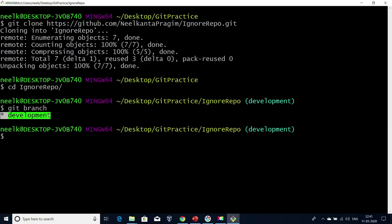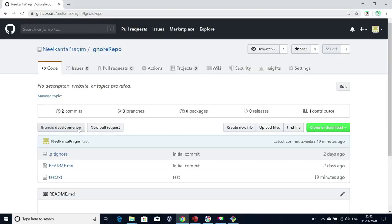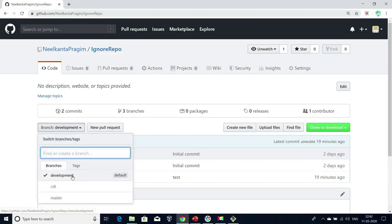In our previous videos, we have seen that when we create a new repository, by default a master branch will be created, and when we clone, by default we will be connected to that master branch. Now we know how to change this default branch. I'll use this development branch as the default branch. All developers will be connected to this branch and commit code. Once they are ready with one functionality, I'll move that set of code to CDT branch — that is nothing but git merge, which I already explained in one of our previous sessions.